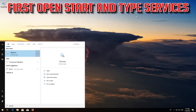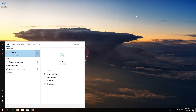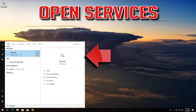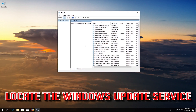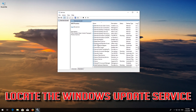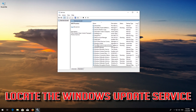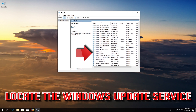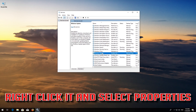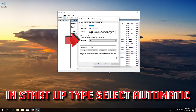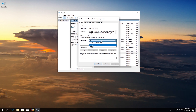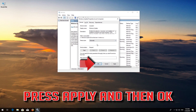First, open Start and type Services. Open Services. Locate the Windows Update Service. Right-click it and select Properties. In Startup type, select Automatic. Press Apply and then OK.